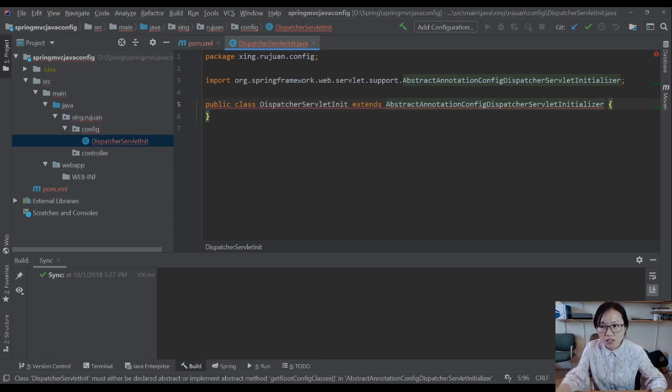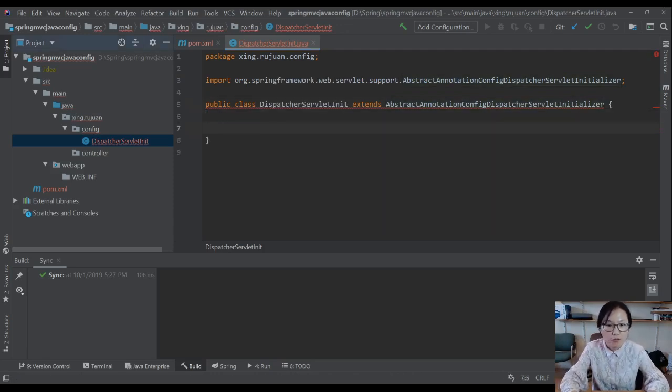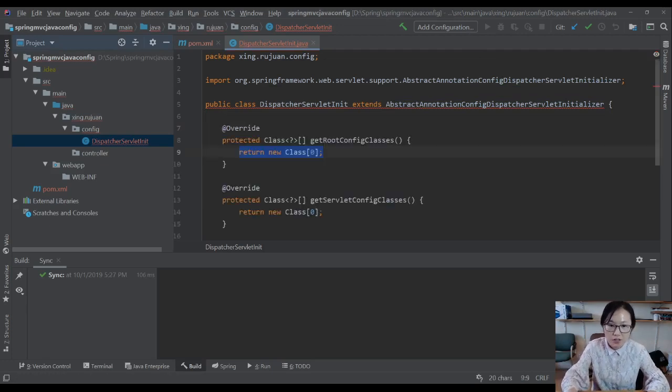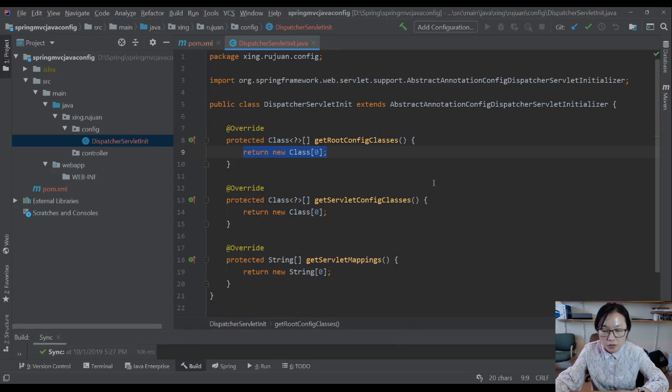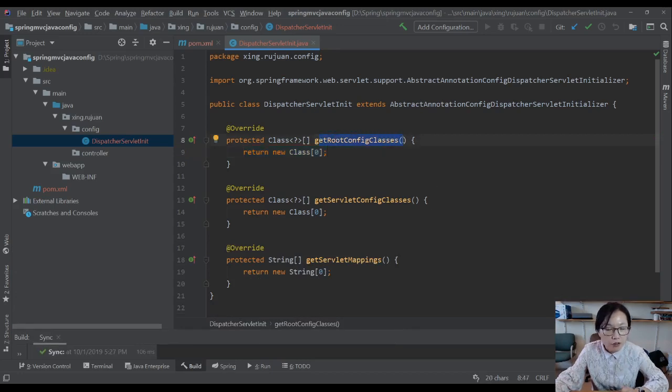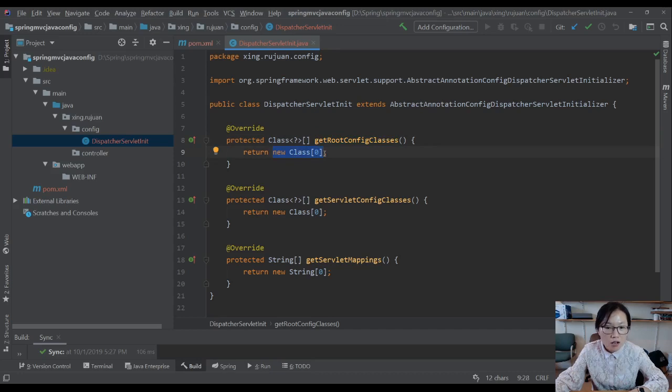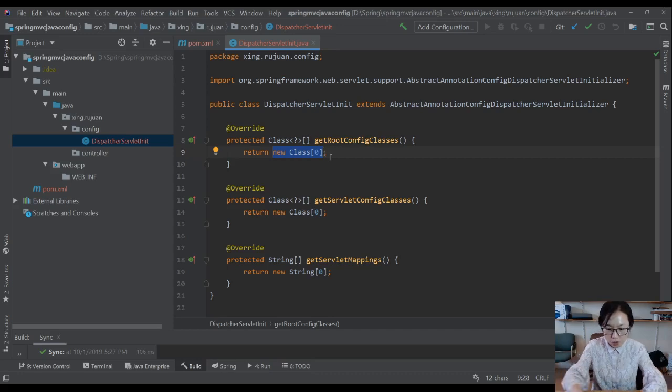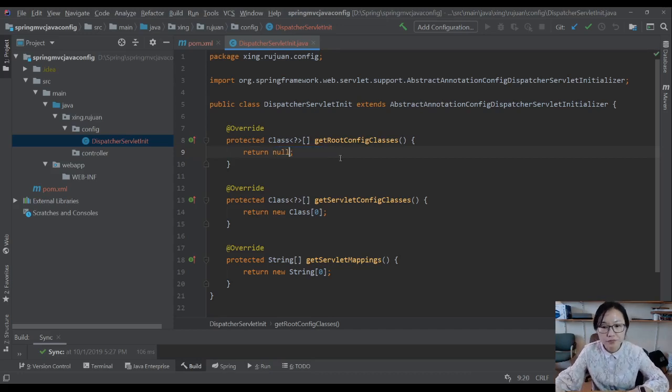it's going to have three methods you have to provide implementation. Three methods. The first one, you are not needed to use it for this demo. Because in this method, you have to return a class which we can configure for the database connection, those things. So we're going to return null for now.